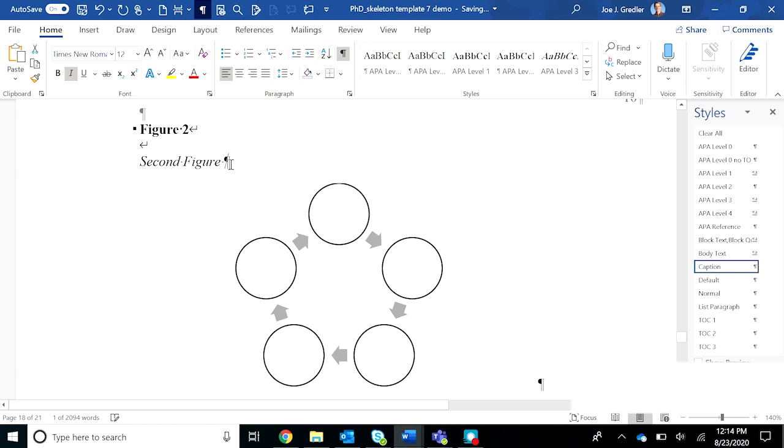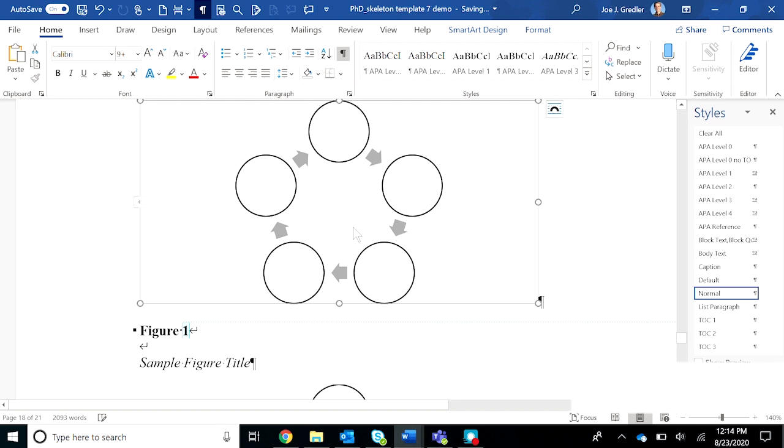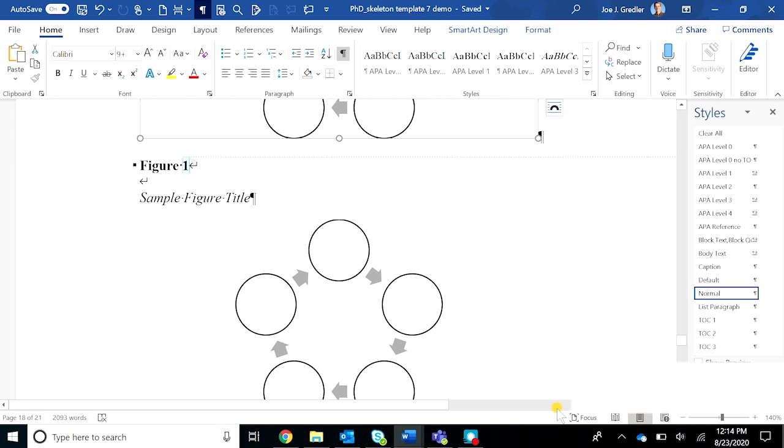And then let's create a figure title for this one. Again I'll leave this in as the placeholder. You create your figure and then paste it in to the manuscript.